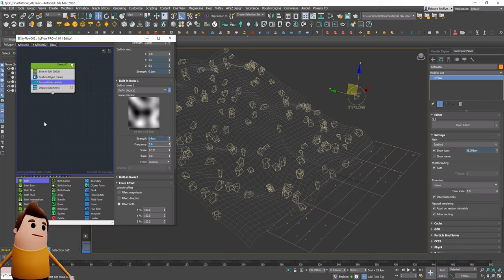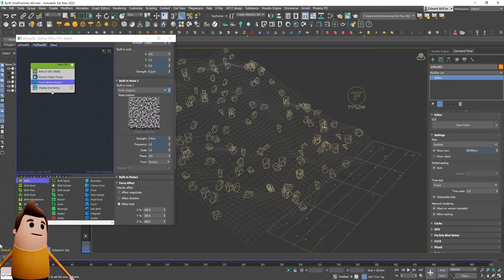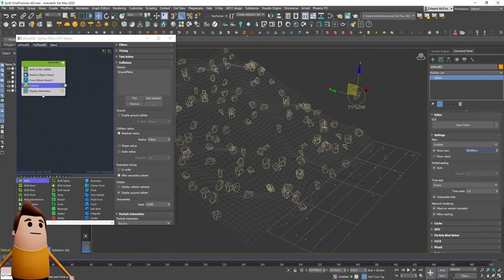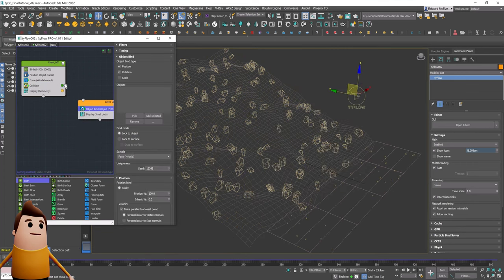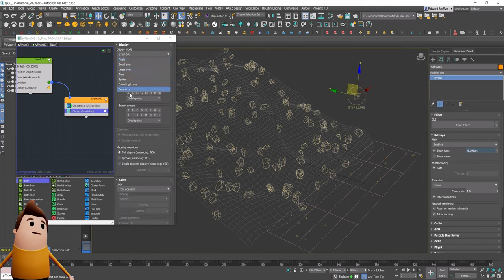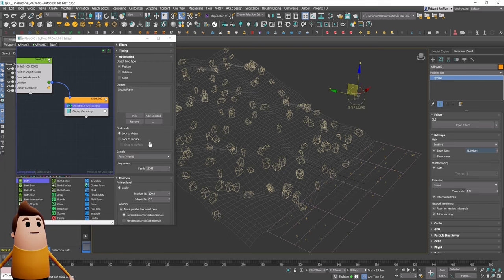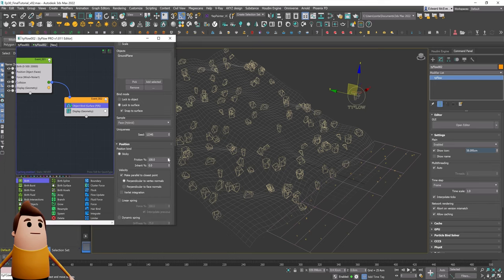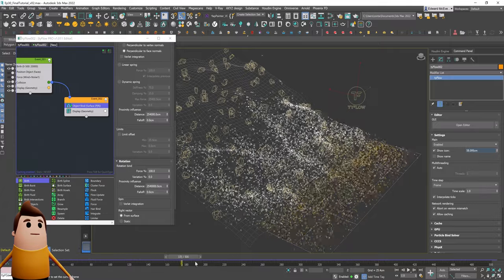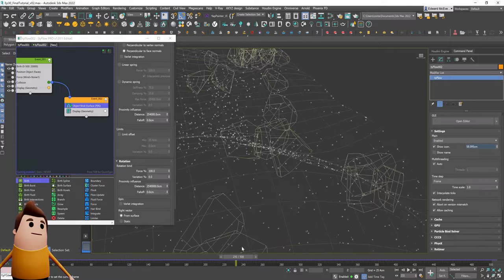Let's add some built-in noise with a strength of 0.4, frequency of 1, scale of 1 using the Perlin settings. As I scrub through, the particles are going through the ground object, so we need a collision operator to have them actually collide with the ground. Once I add that, they collide as expected. We want to have an object bind operator so that when these particles collide with the ground they move into the next event and bind to the surface — set it to lock to surface and snap to surface, with friction set to zero.